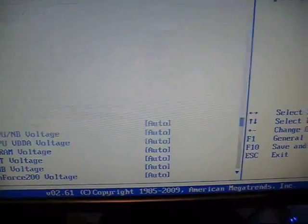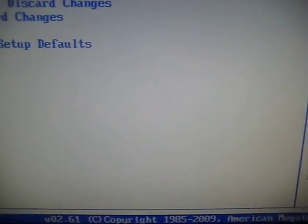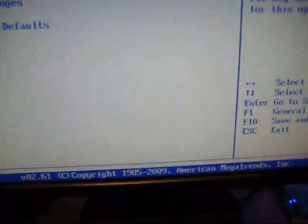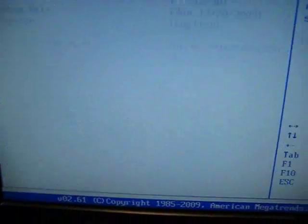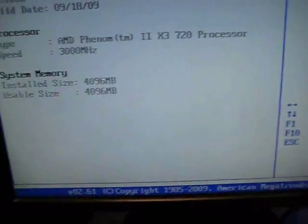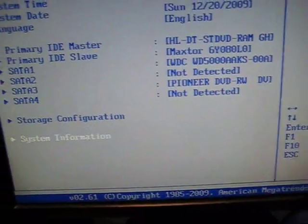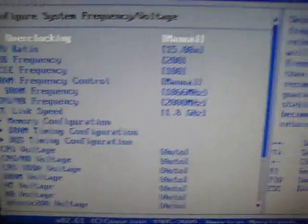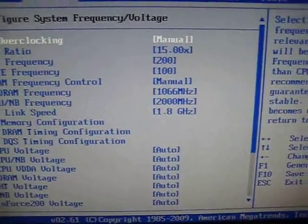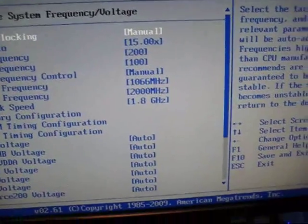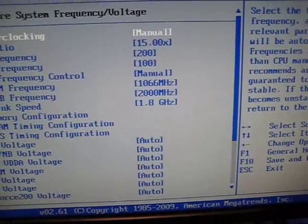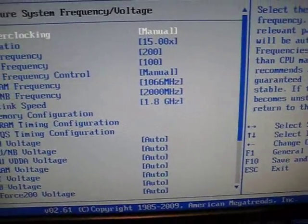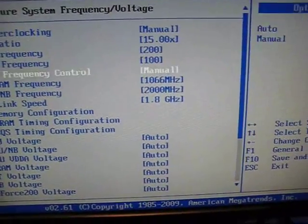I rebooted and set the multiplier at 15, so now it's running at 3 gigahertz. Basically with a Black Edition processor, just keep upping your multiplier until you get to a limit on your CPU and start crashing.